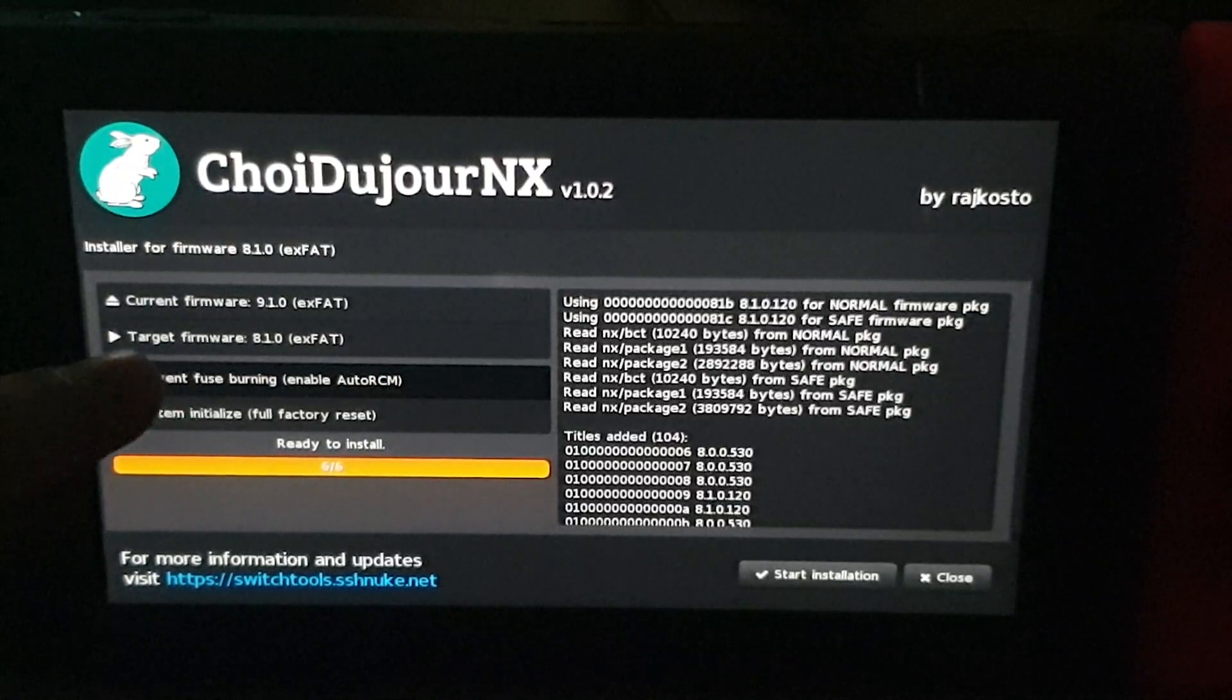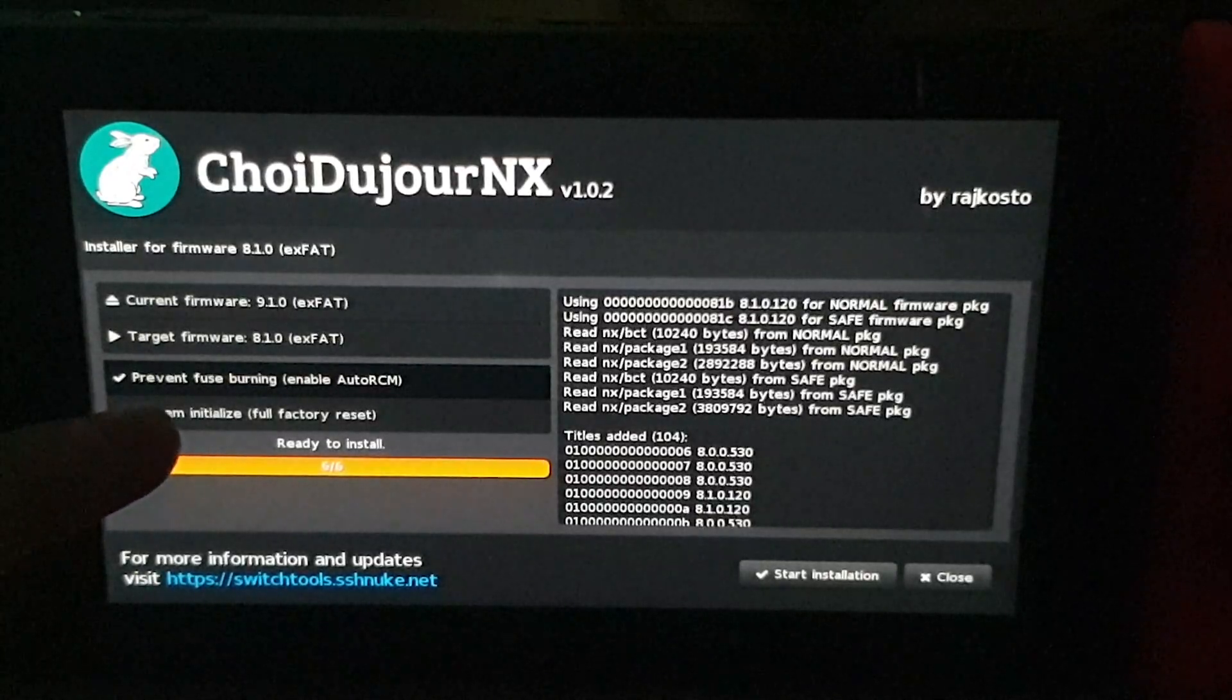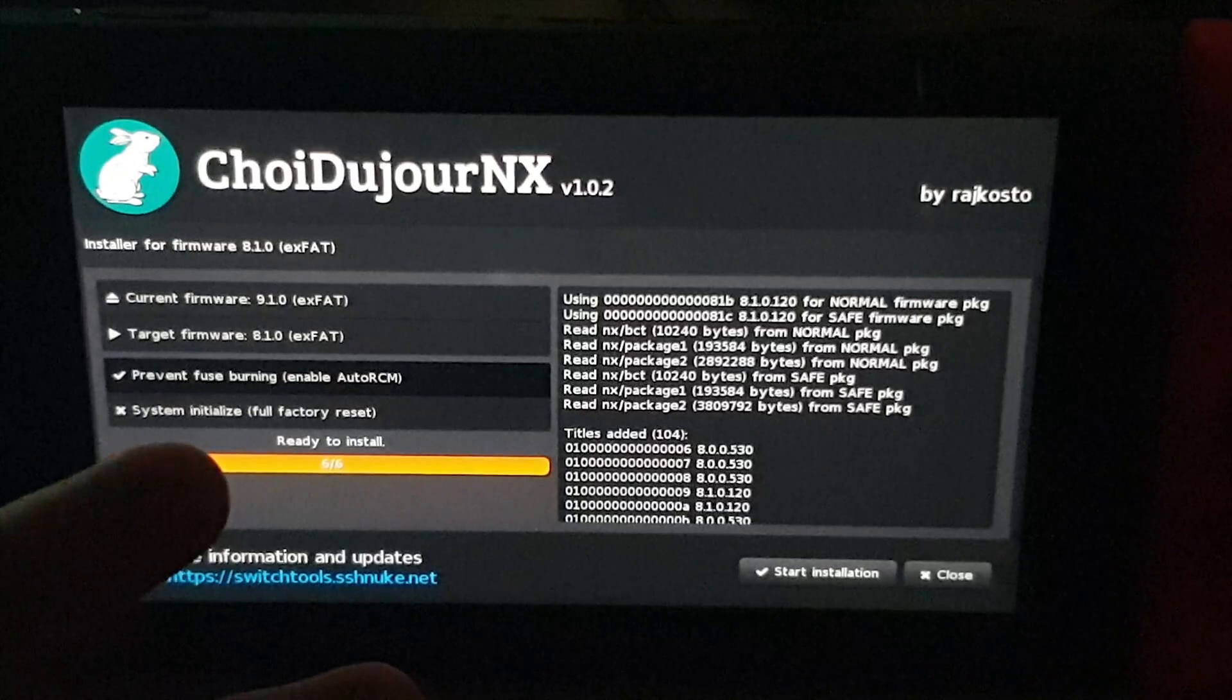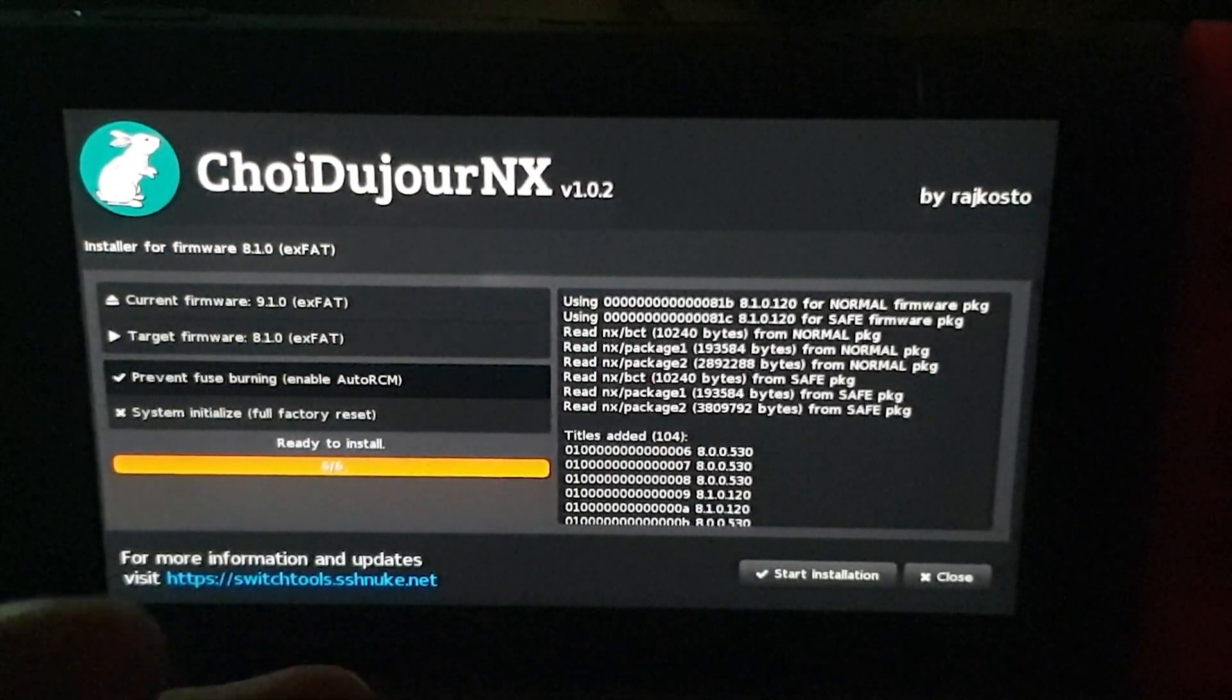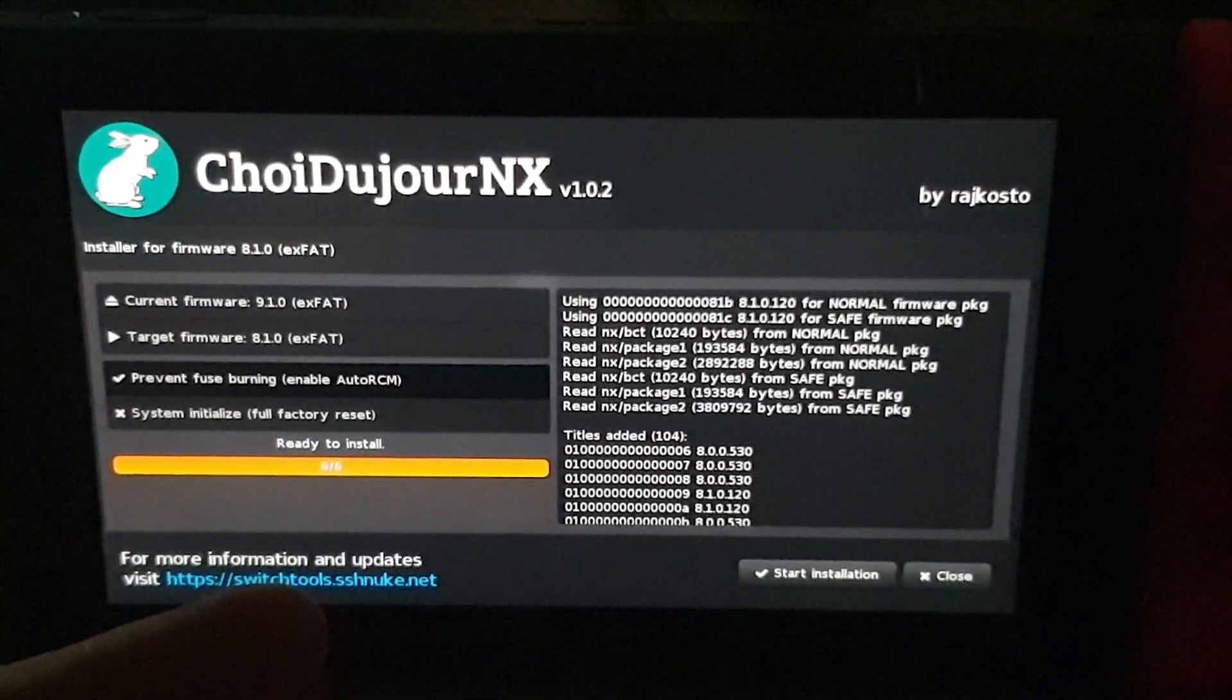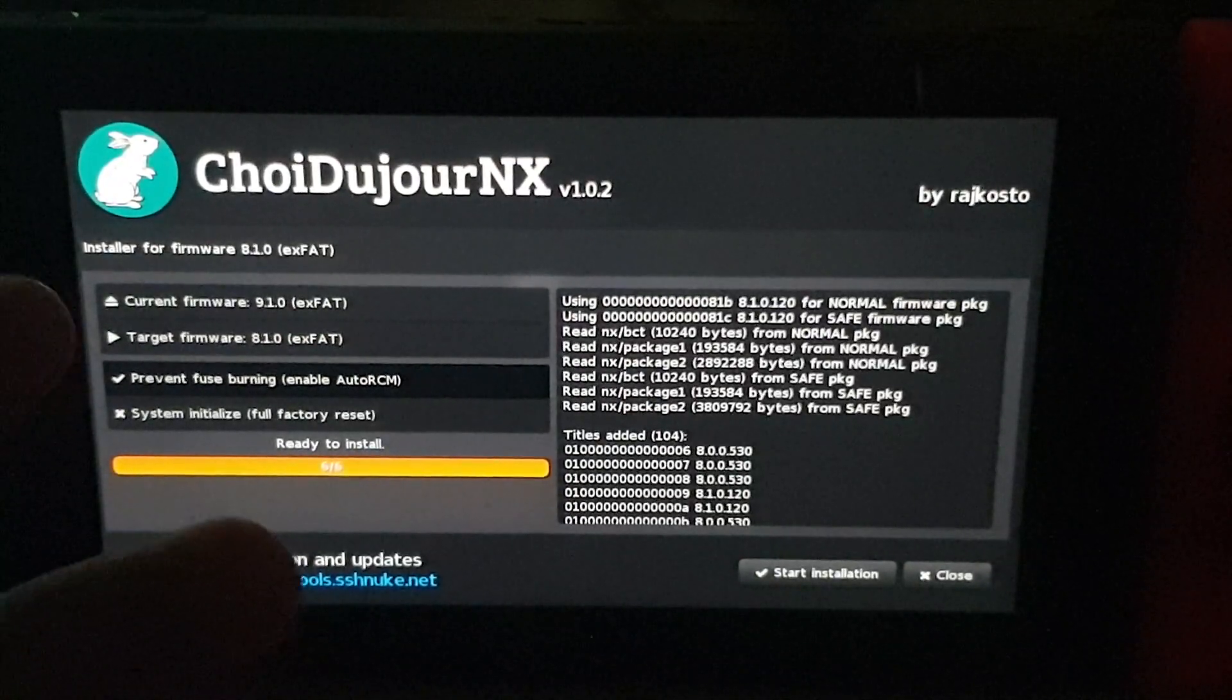Now over here you guys will notice you've got the current firmware is 9.1.0, the target is 8.1.0, and we want to have this tick where it says Prevent Fuse Burning, Enable Auto RCM. Now there's some people that wouldn't use this. The only time that I see that you shouldn't use this is if you have a mod chip that specifically has the trigger to auto RCM your thing for you without having the actual Switch set to auto RCM.